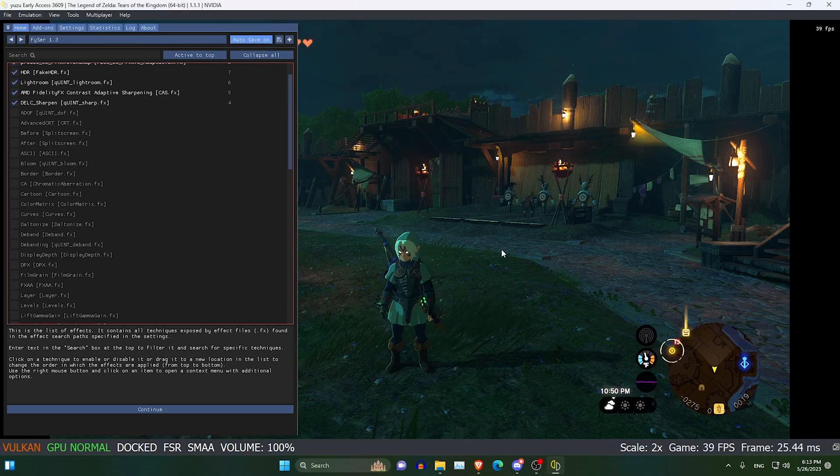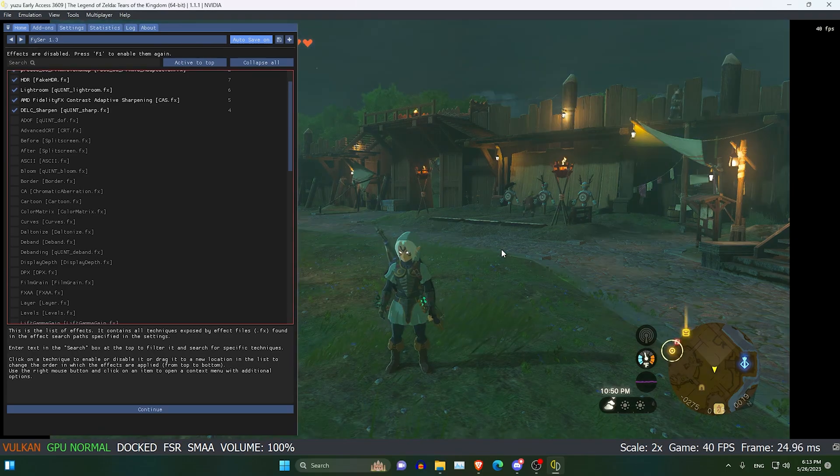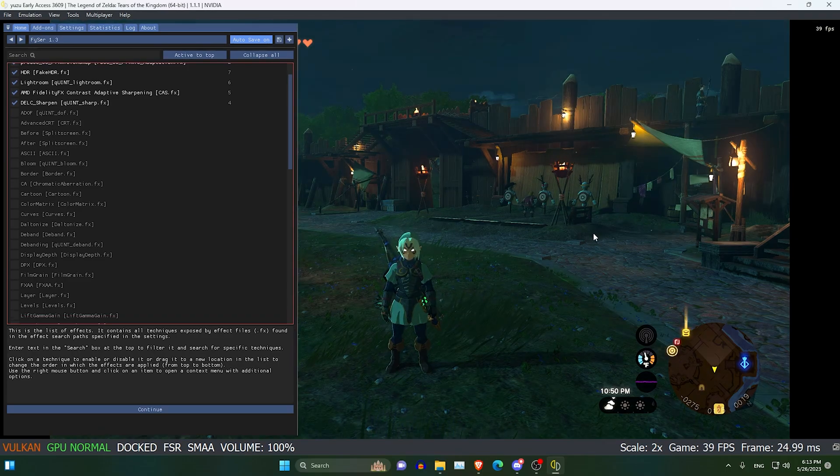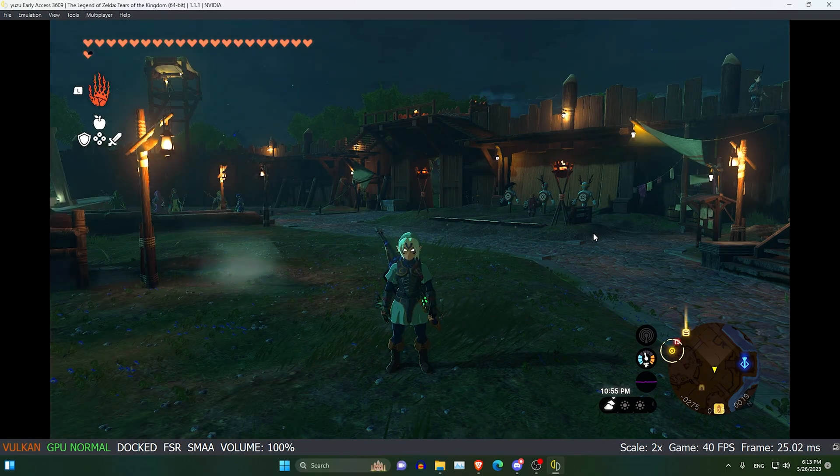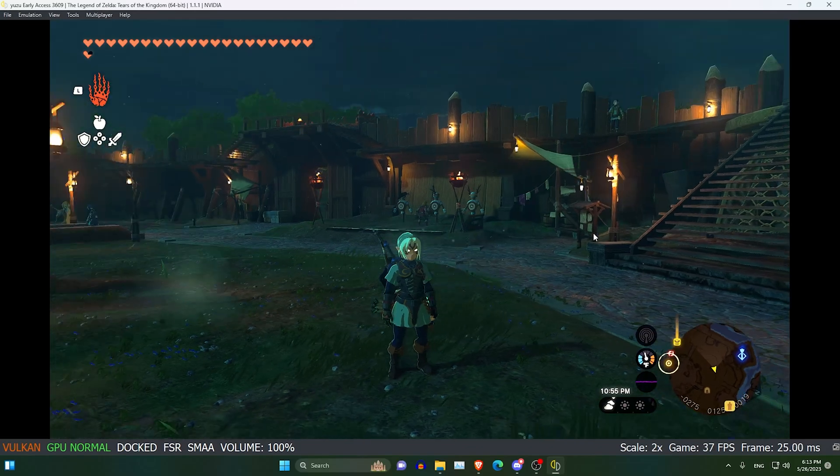This is with the preset, this is with the preset off. It makes the game look way better.